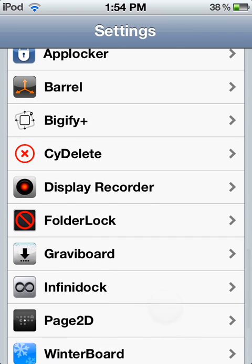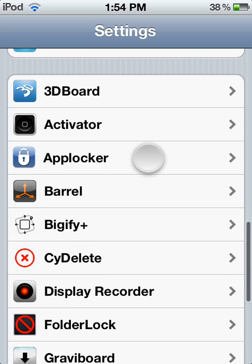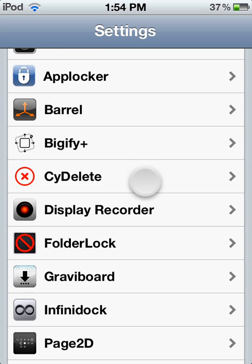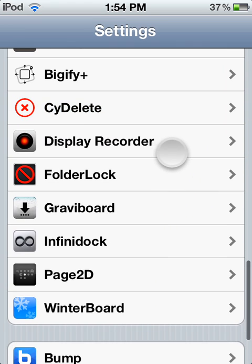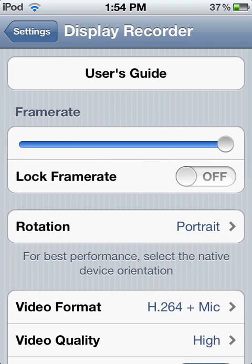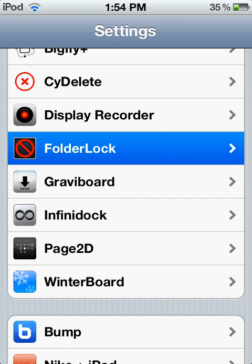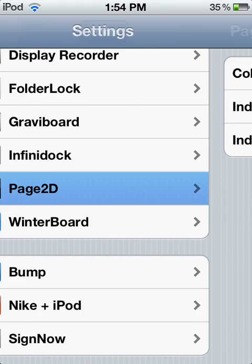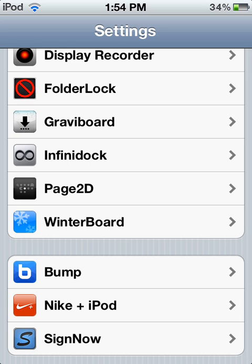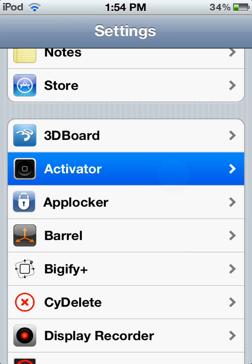You should also try these apps as well. AppLocker allows you to put a password on your applications. SideDelete allows you to delete Cydia applications, like App Store apps. Display Recorder lets you record your screen without seeing your fingers. Folder Lock puts a password lock on your folders. And of course, Page 2D to scroll everywhere, WinterBoard of course, and Activator to activate things.